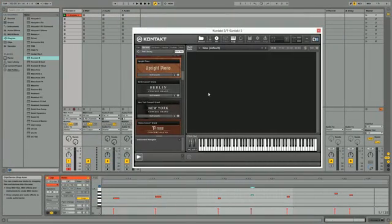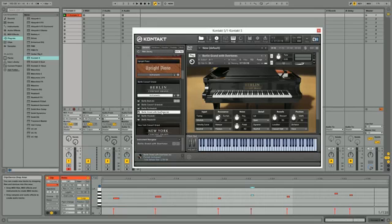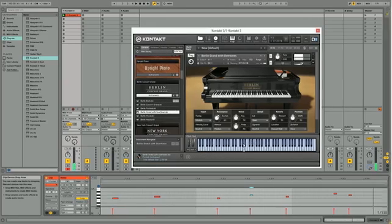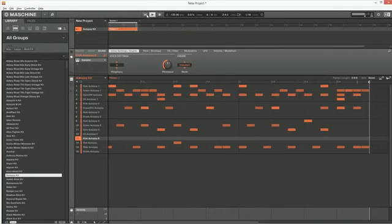If you are a Komplete user, load a few instruments or effects in your sequencer and play with them. In Maschine, you can program patterns and loop them.